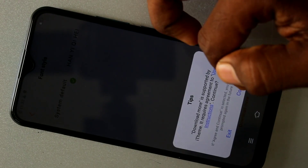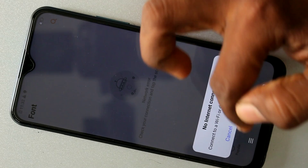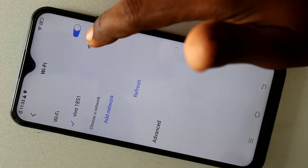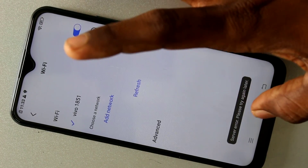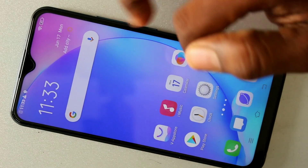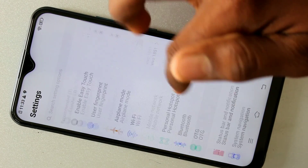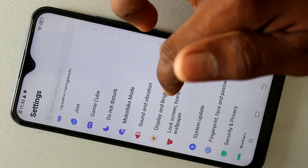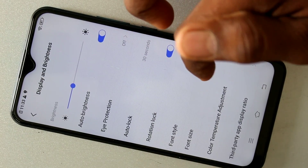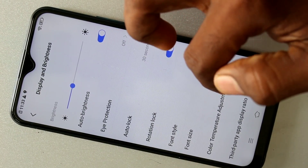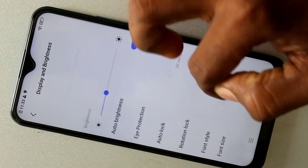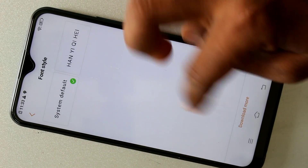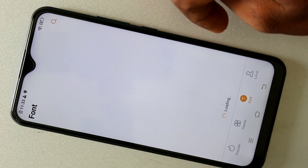You can also download more styles from the internet — you should have an active internet connection. I have now connected to active internet. Again I go to the same settings, choosing Font Style, and clicking on Download More.